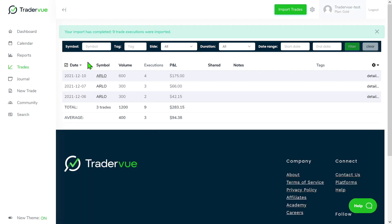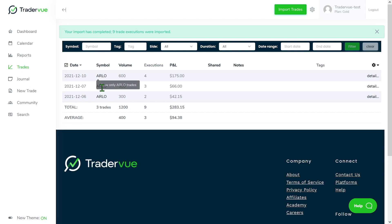As you can see, we imported three trades coming from the ticker ARLO. You can see they are the same ticker but different dates. But what if I wanted to merge them? What if I wanted to make them like one whole trade? Well, in that case, something that we can do is use the bulk editor.